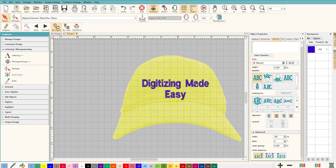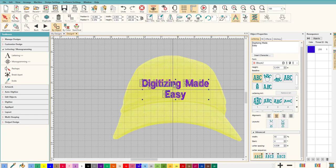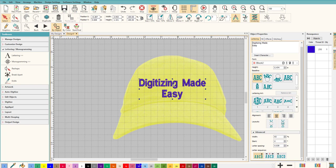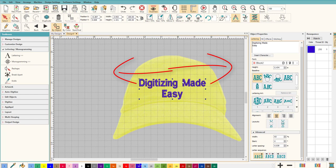Now if you send this directly to your machine it's gonna stitch out, but there's a certain thing that you need to do for hats. Because hats have the center line going down here, you really can't see it on this color but there is a center line going out. When you stitch anything out on a hat, especially lettering, you want it to stitch from the center out, from the center out. If you were to stitch this just regularly it may work but it's gonna pull and things are gonna be out of registration.